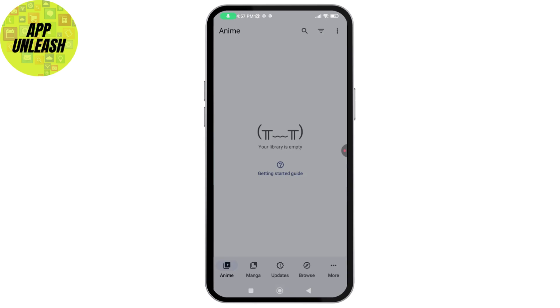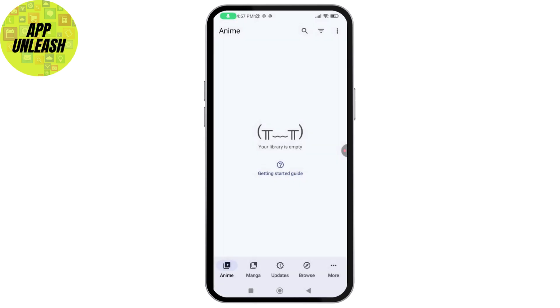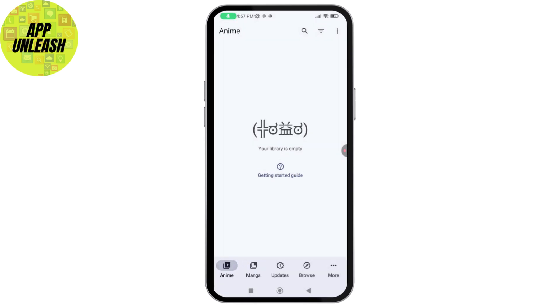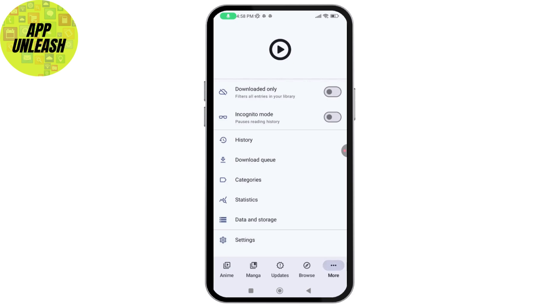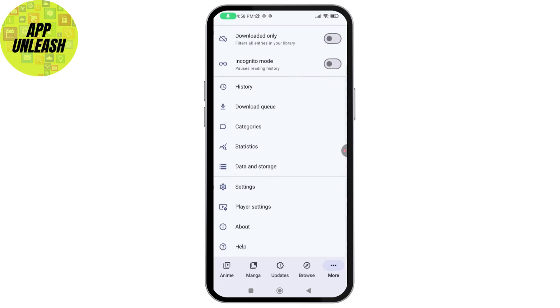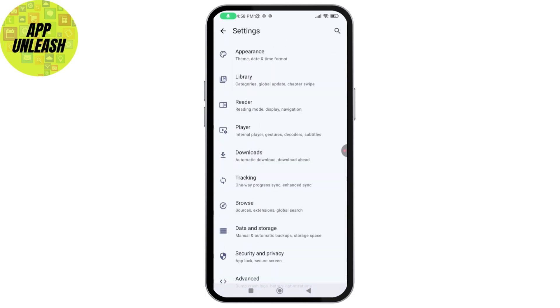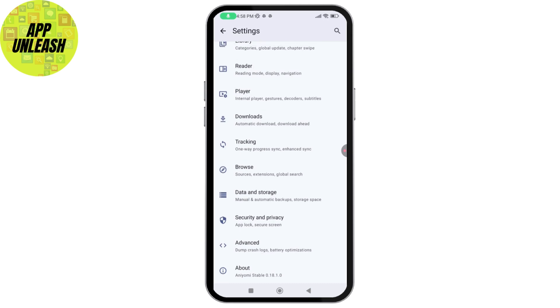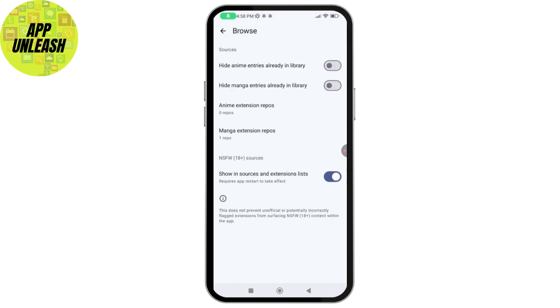After opening your application, I need to just simply go with More which is on the bottom right, and then just scroll down, go with Settings. Under Settings you need to scroll down again and go with Browse.